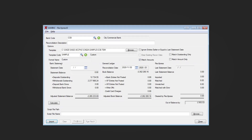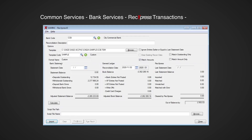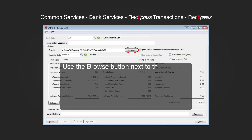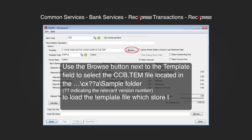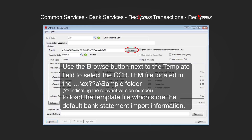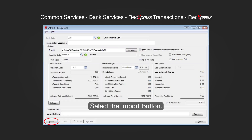Go to Common Services, Bank Services, RekExpress Transactions, RekExpress. Use the Browse button next to the Template field to select the ccb.tm file located in the CX followed by the version number sample folder, to load the template file which stores the default bank statement import information. Select the Import button.